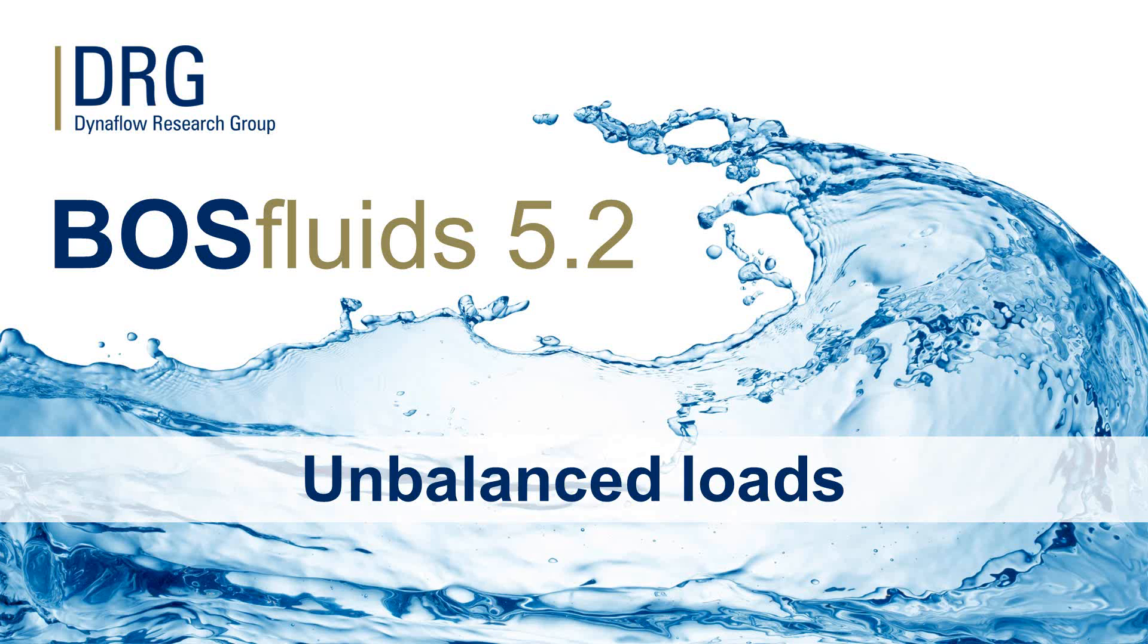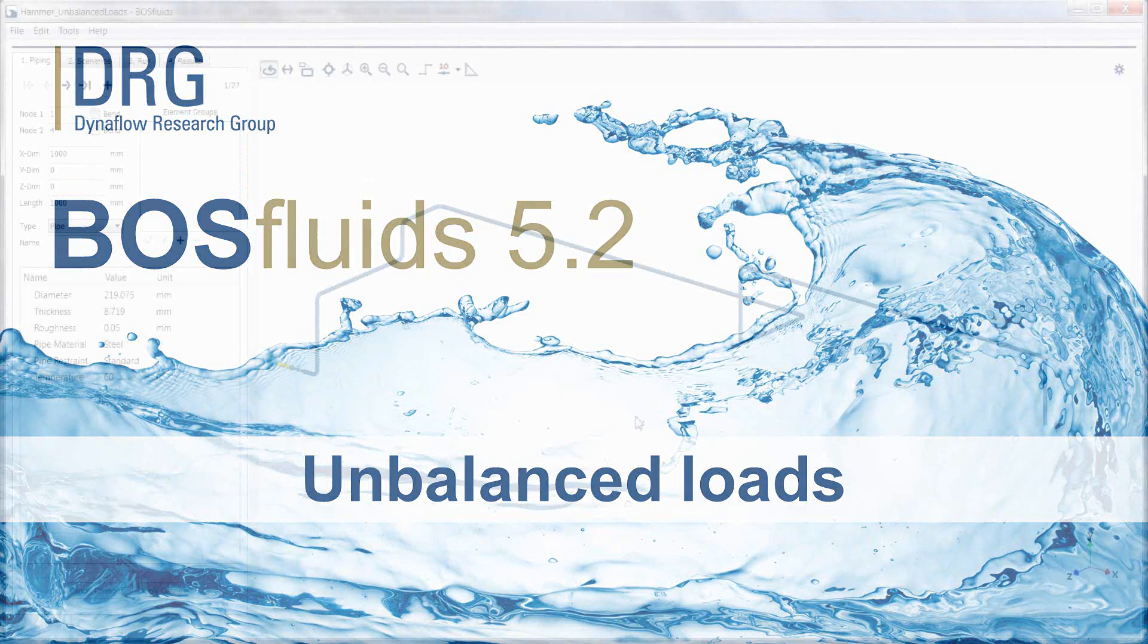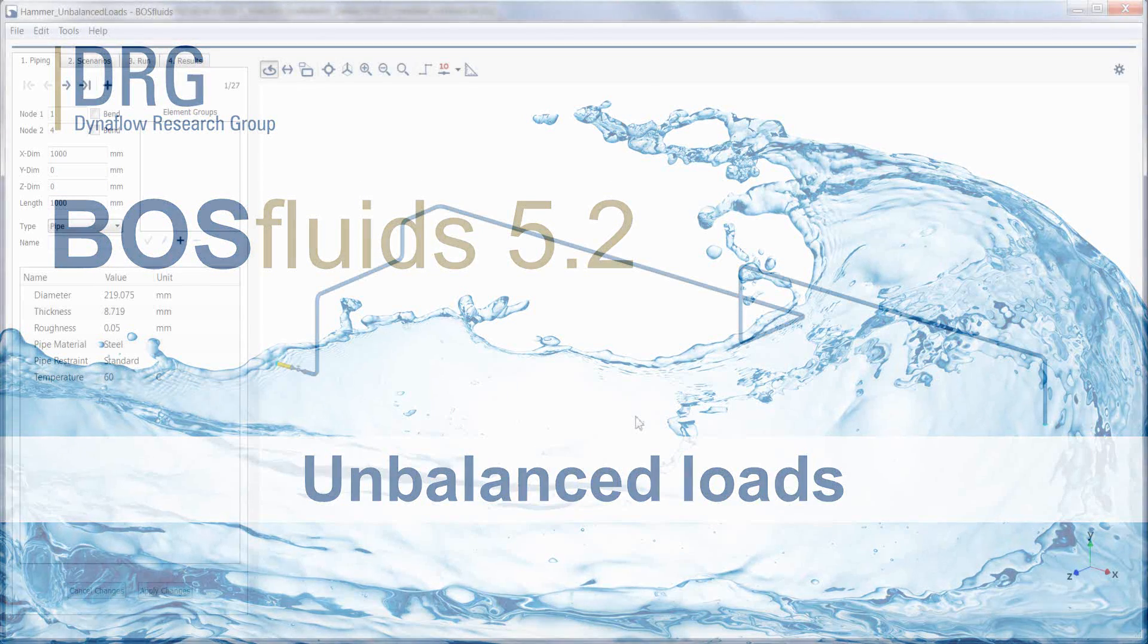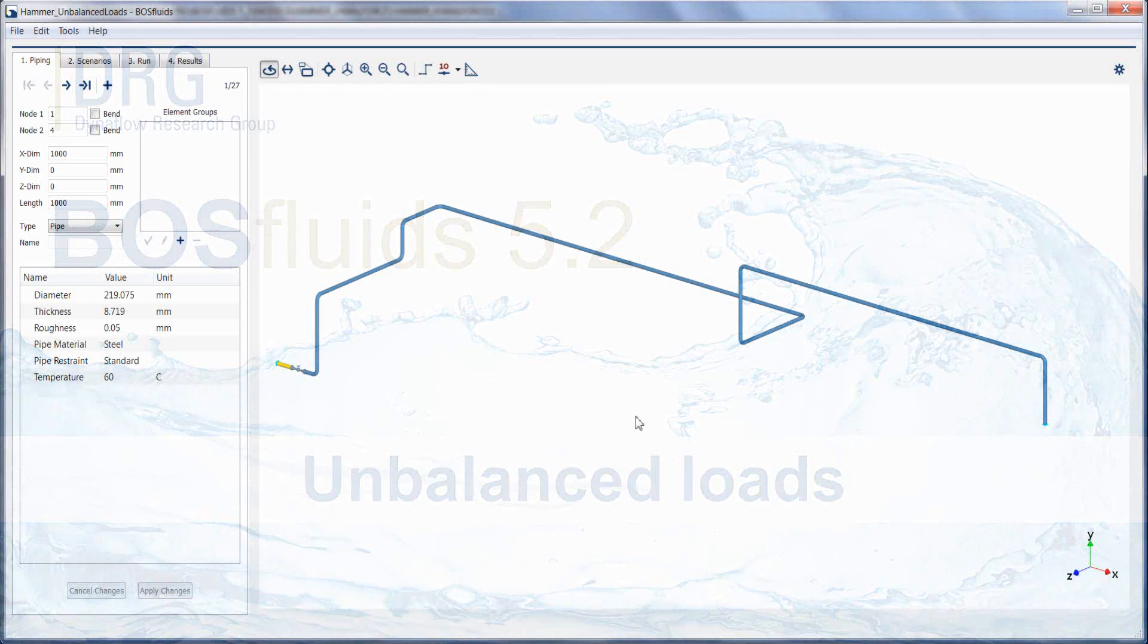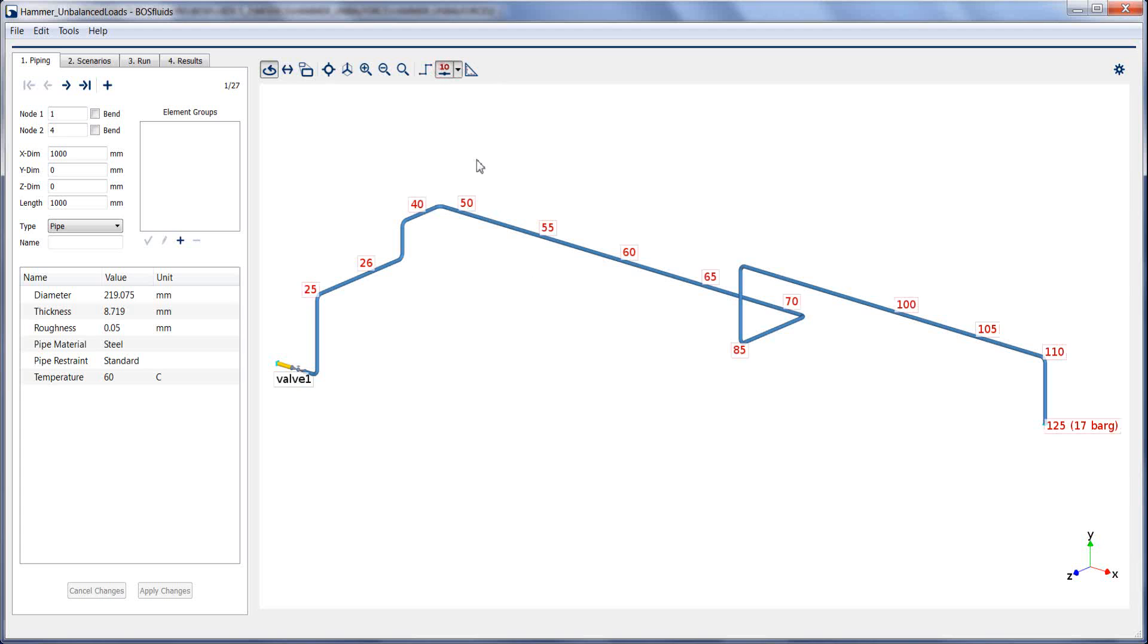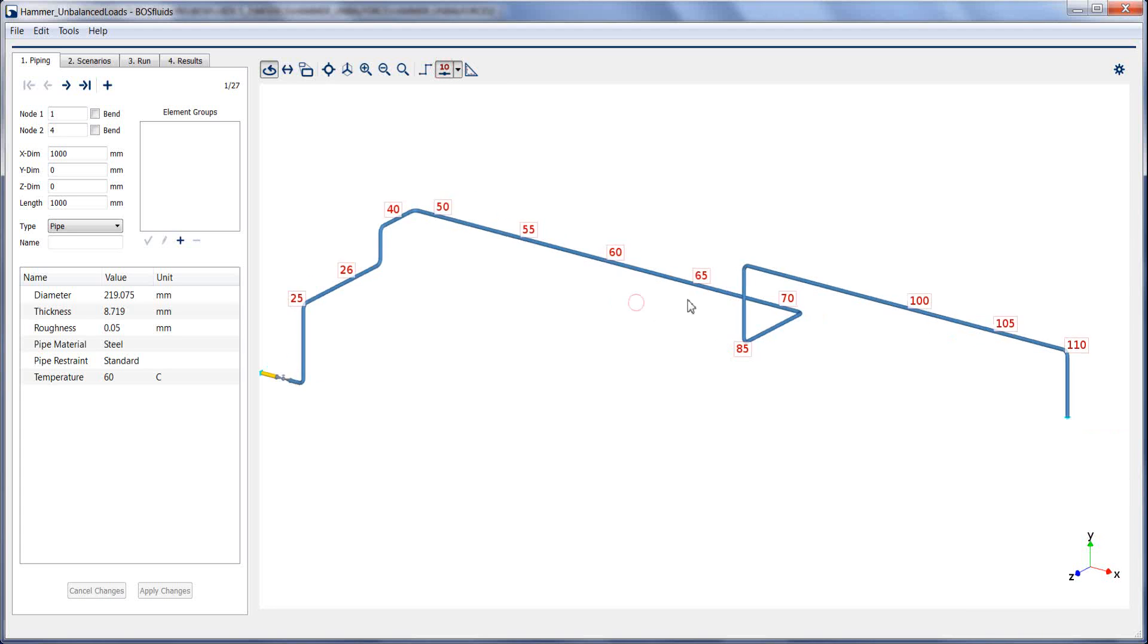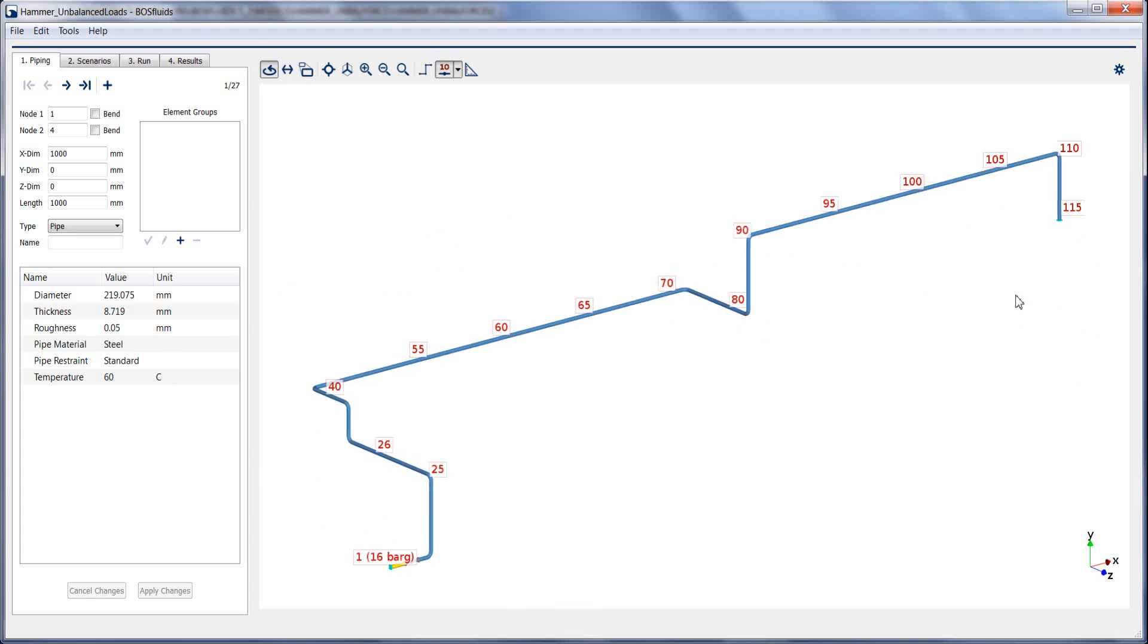In this BOS Fluids demonstration, the setup and export of unbalanced loads will be discussed. This is used to assess the unbalanced forces in piping stress packages such as CSR2.